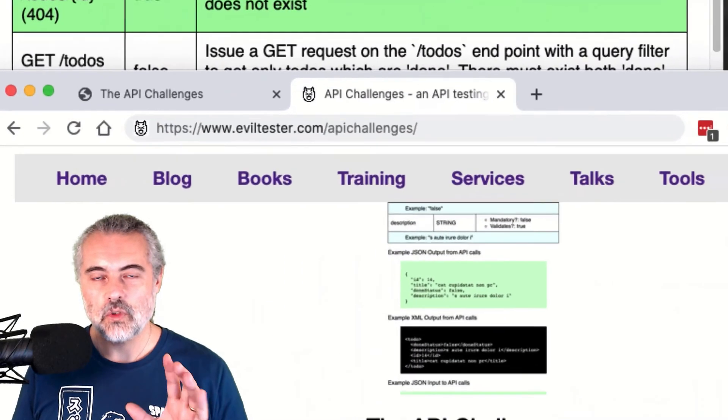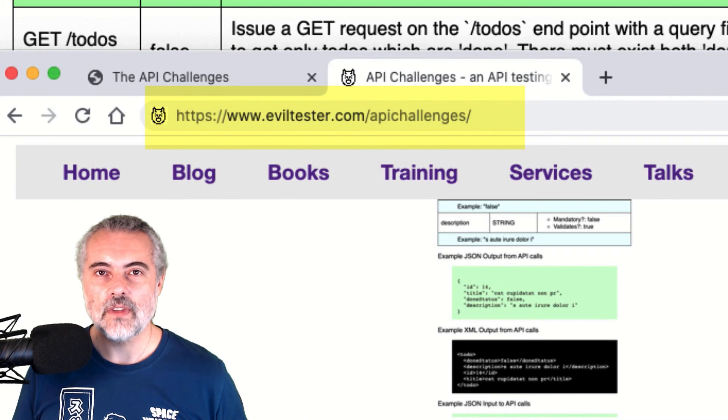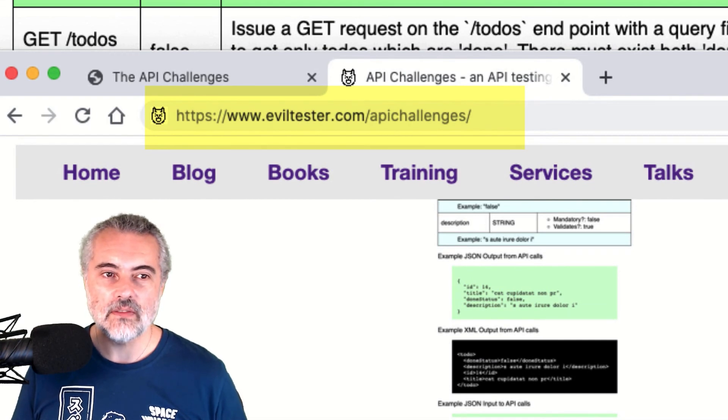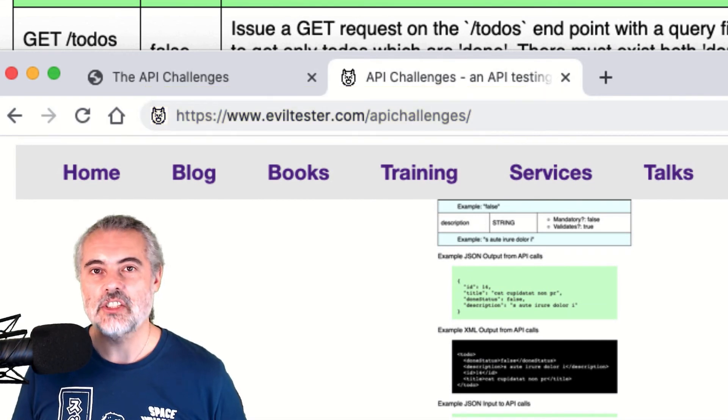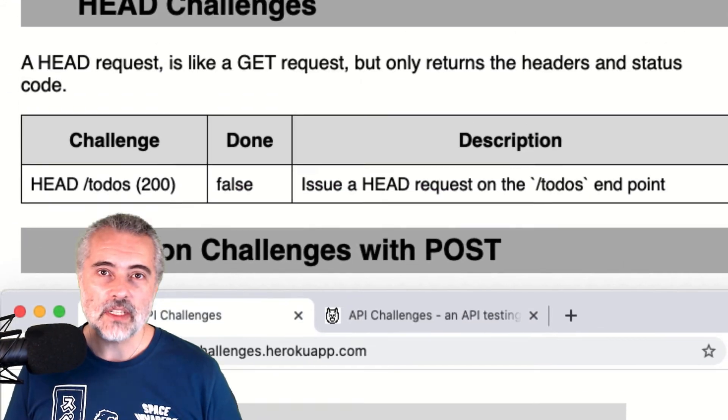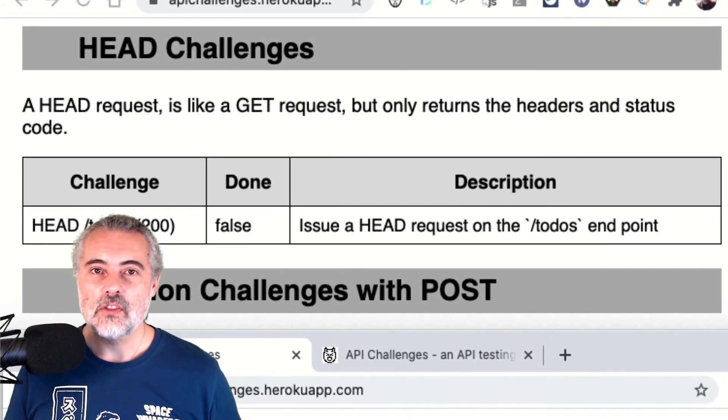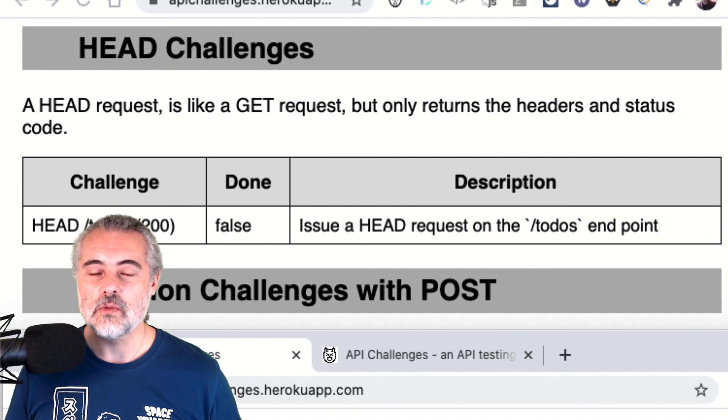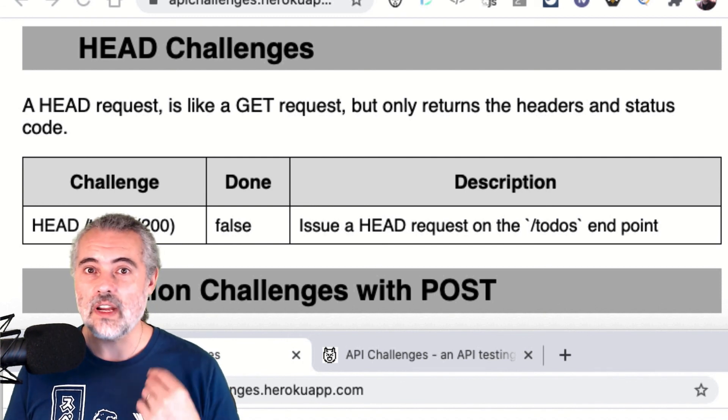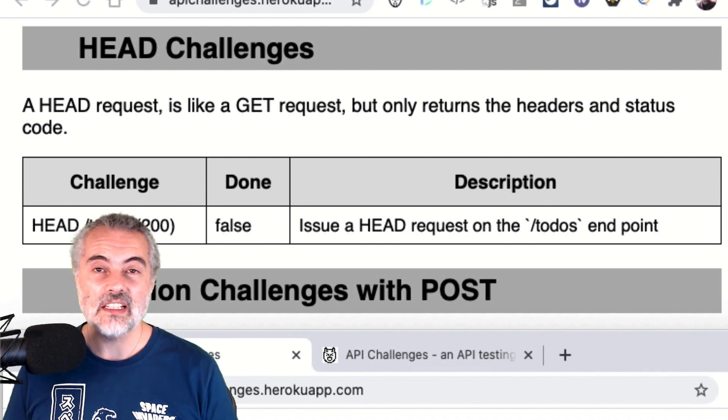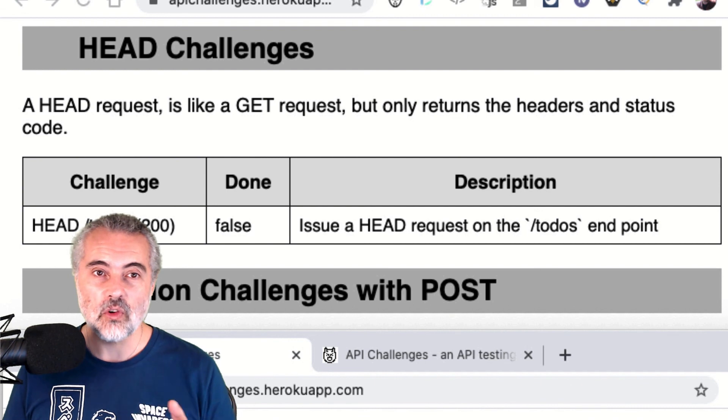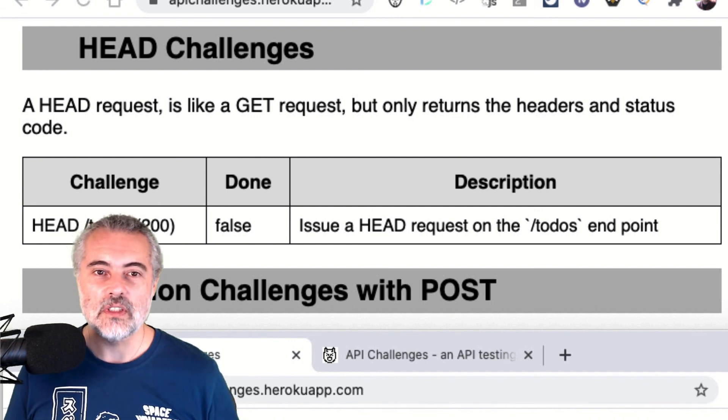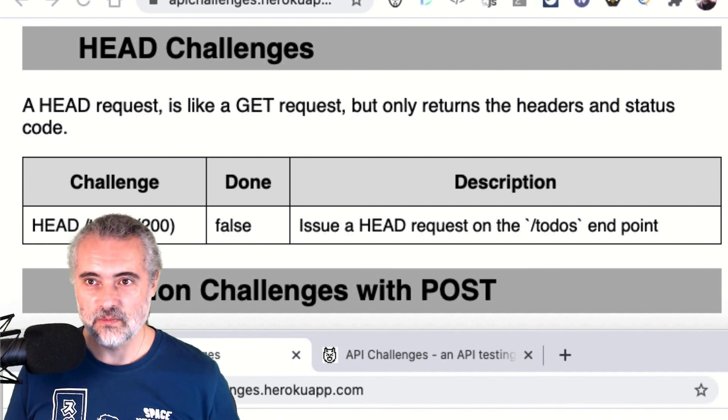If you want to work through the challenges yourself, you can find all the information you need at eviltester.com/apichallenges. Make sure you subscribe to the YouTube channel so that you're kept up to date with any of the videos released showing API challenges or APIs in general or testing in general. We have a lot of content here. Subscribe to the channel and hopefully I'll see you in the next video.